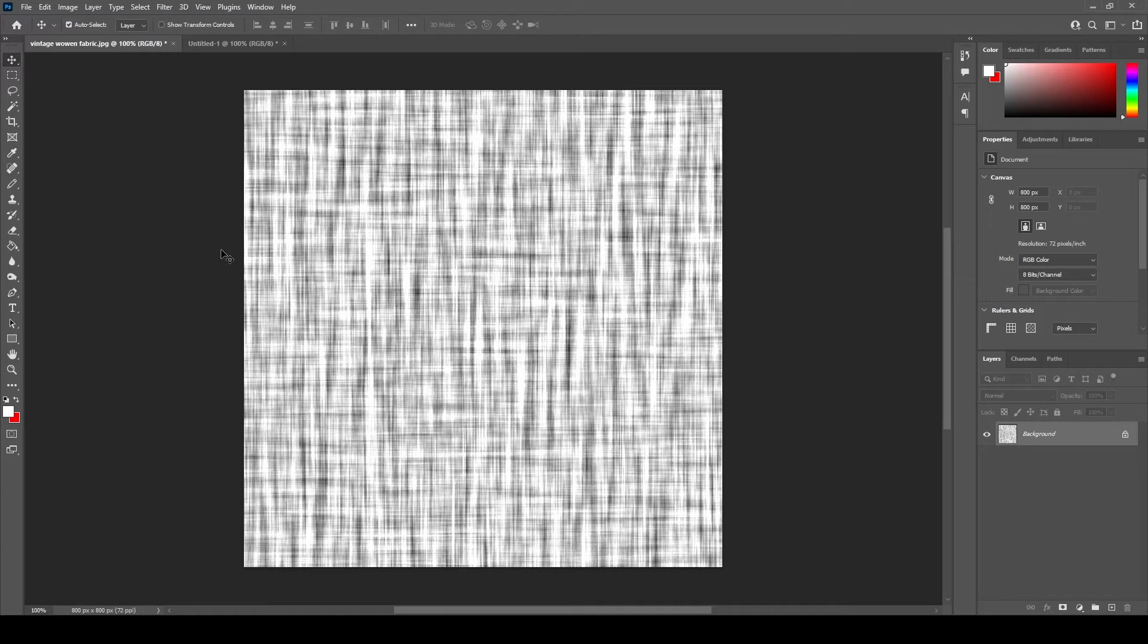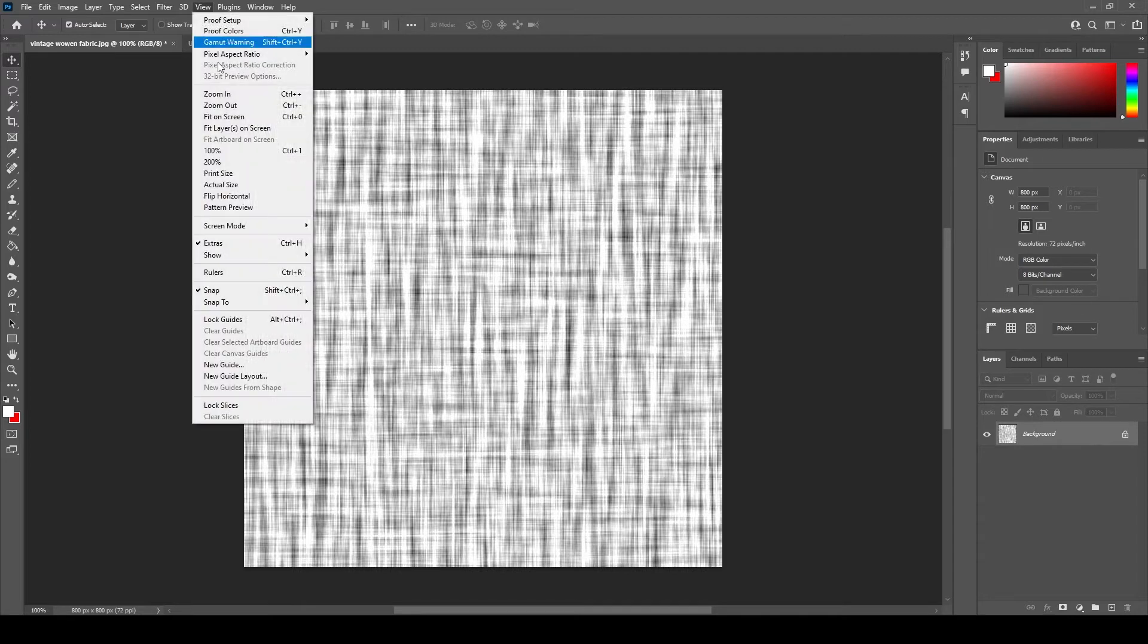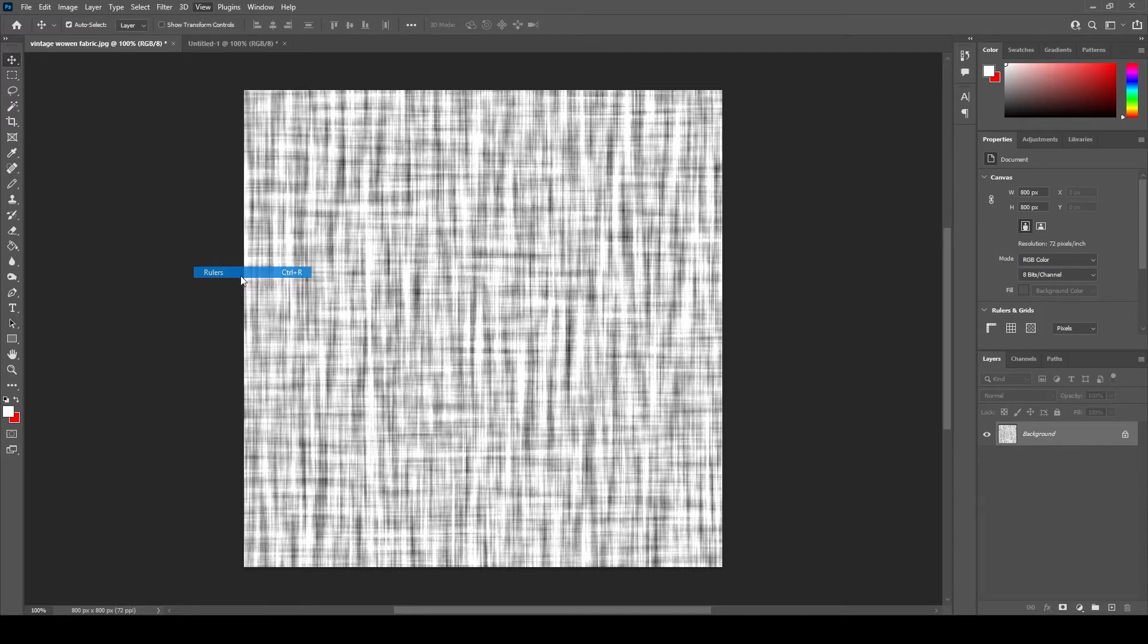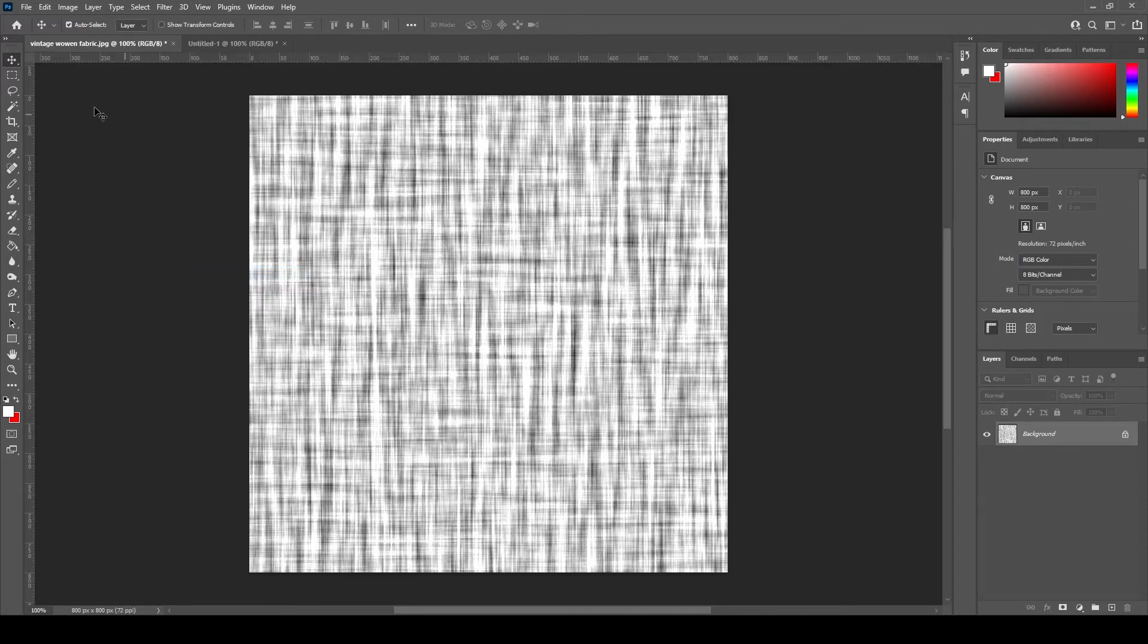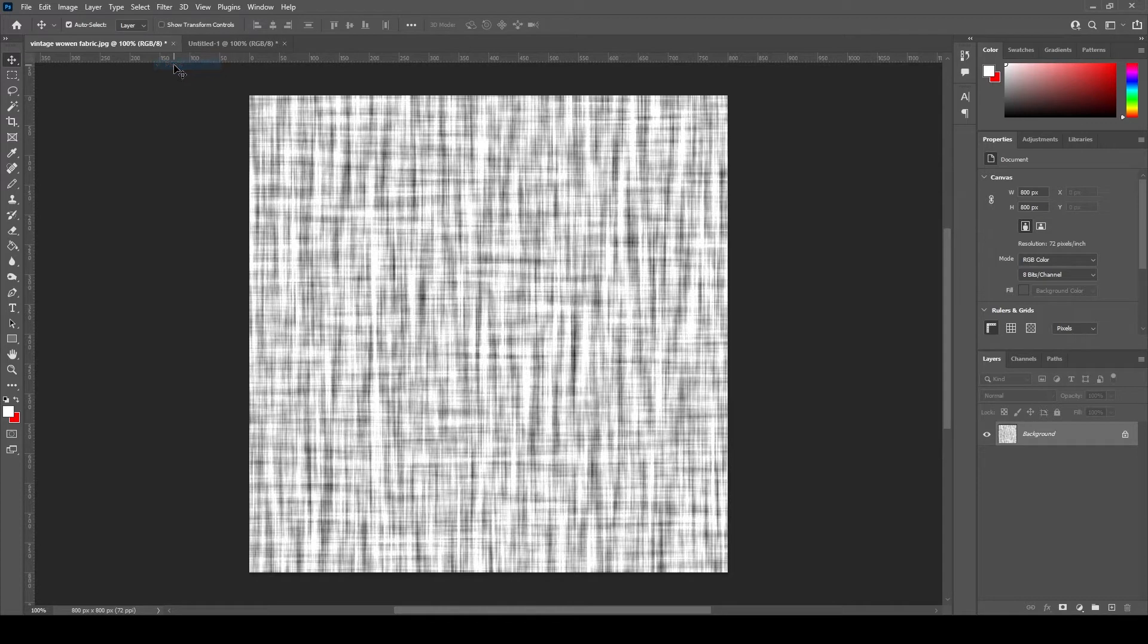Actually it's quite easy but first let's make the rulers visible. Go to View, select Rulers and set the ruler units to pixels by right clicking on the ruler.